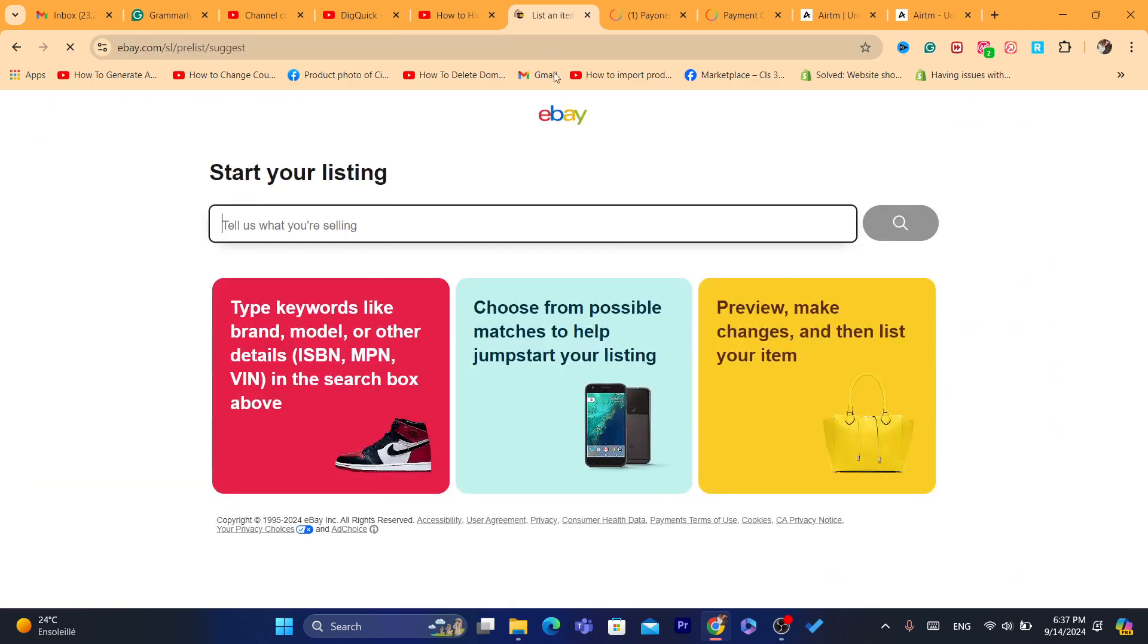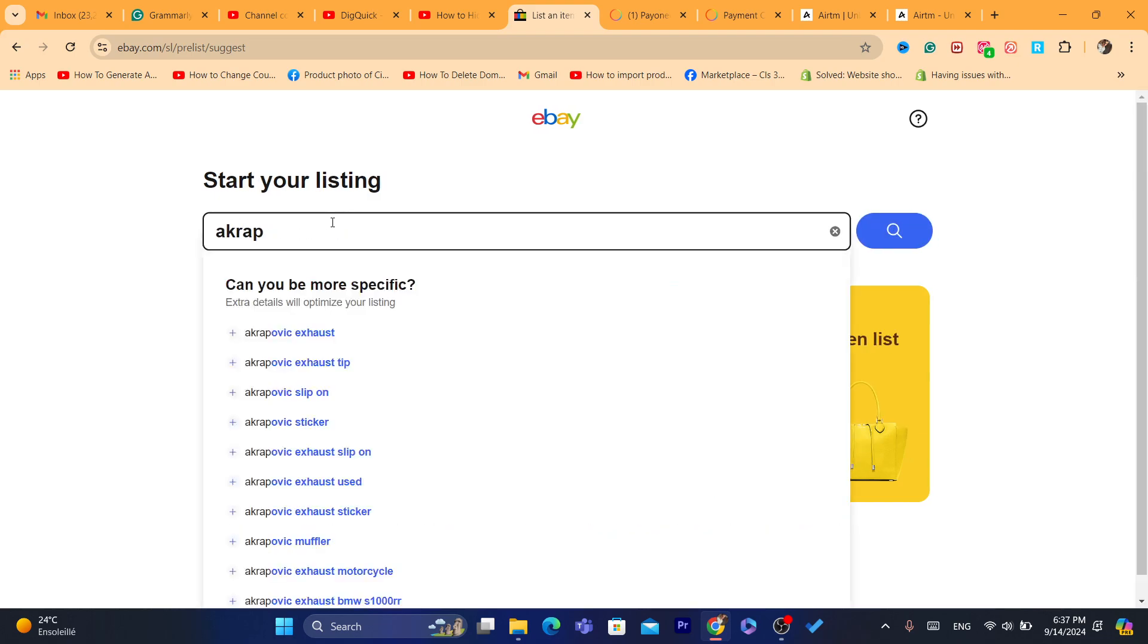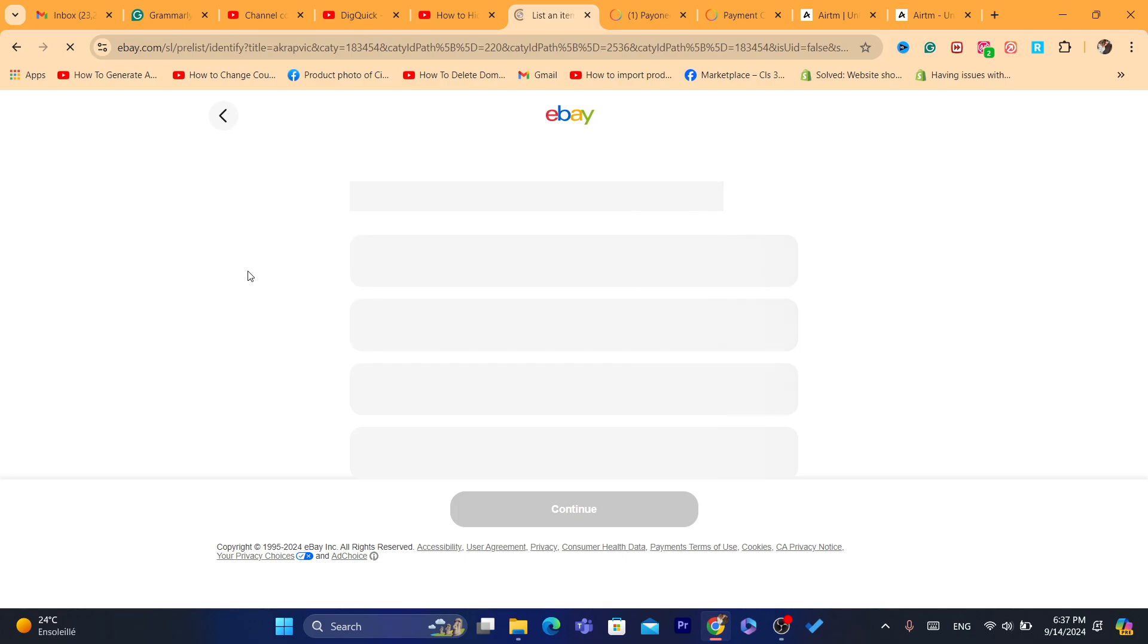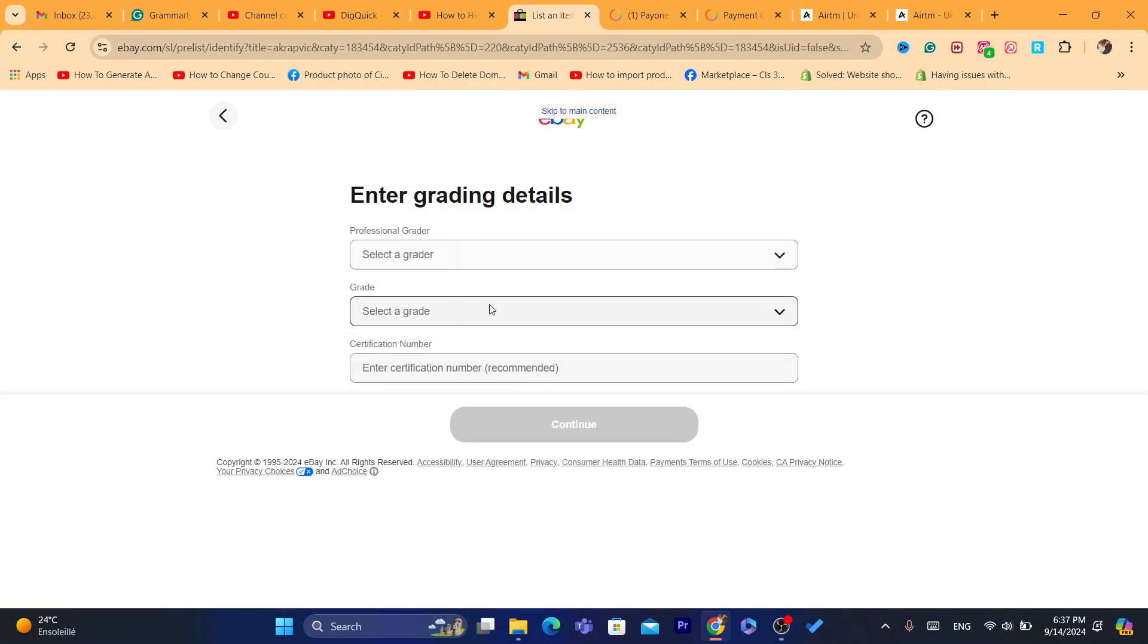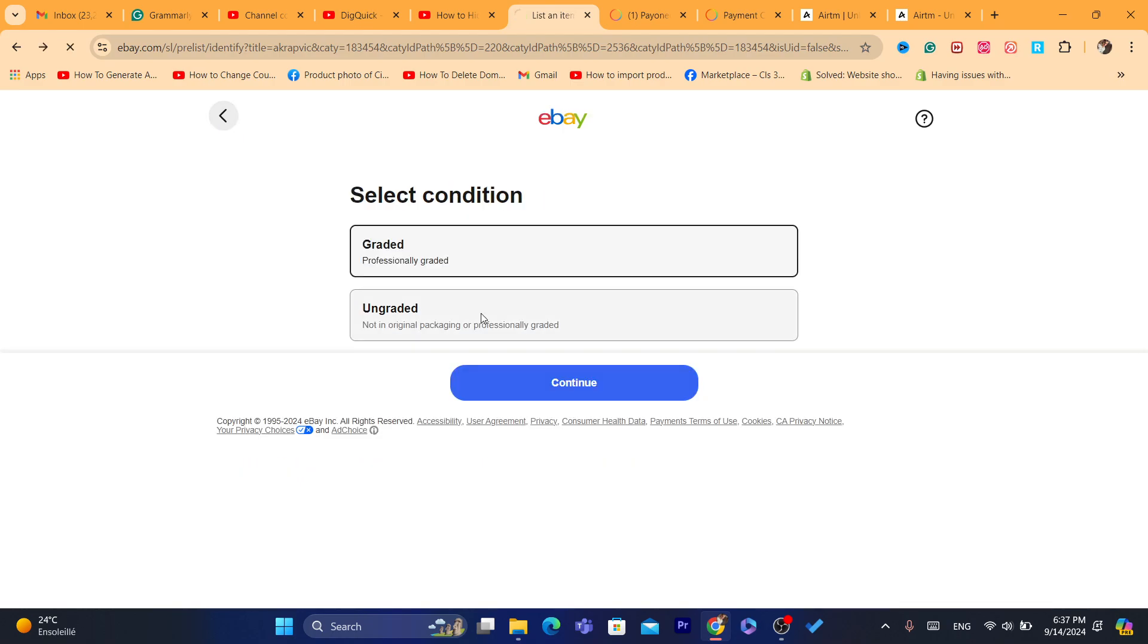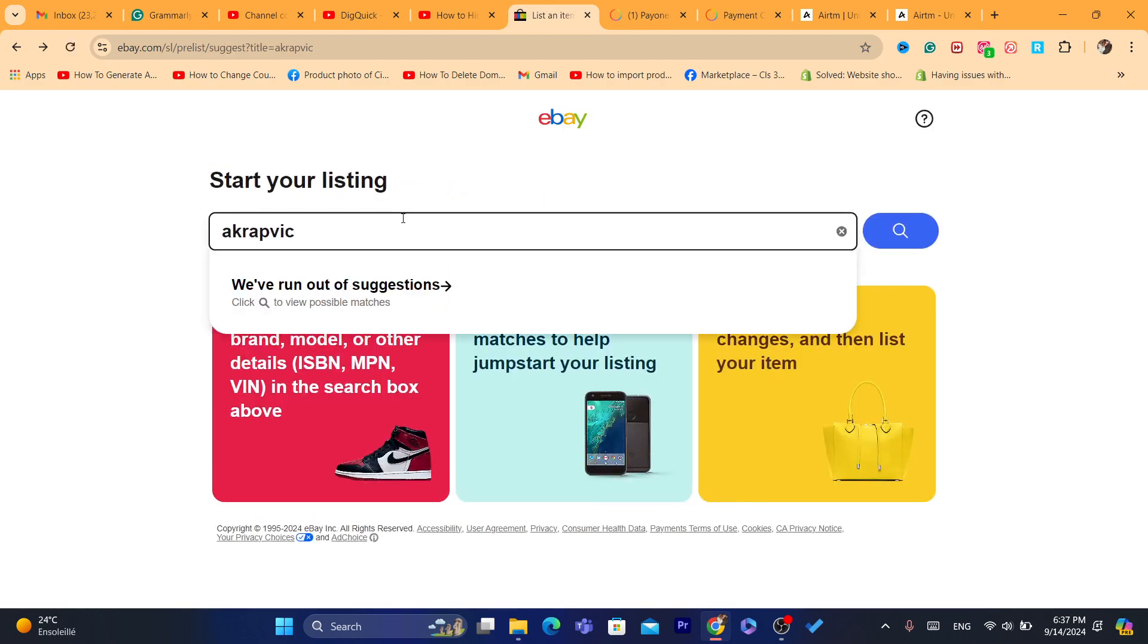And you want to list any product. It could be, like I said, any product. You can find, for example, Akrapovic exhaust. I'm going to search for it on Google.